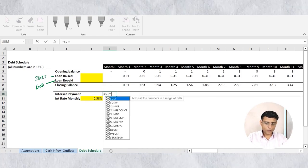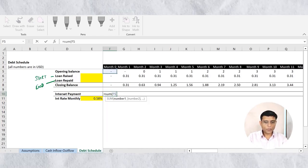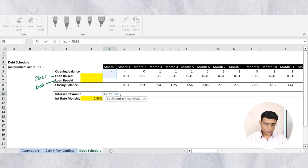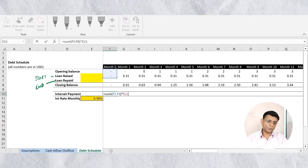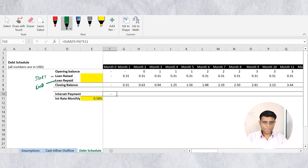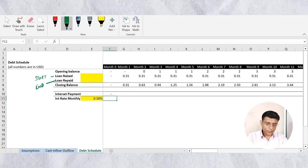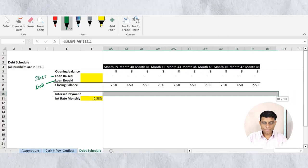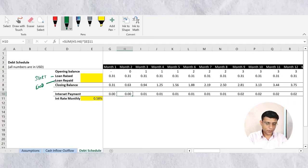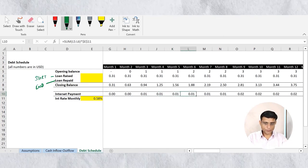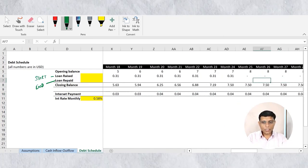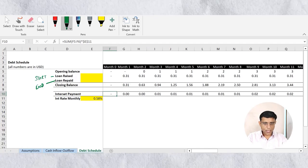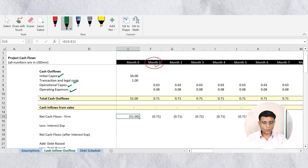So the interest expense formula is: sum of opening balance and debt raised, multiplied by the monthly rate of interest. I freeze the rate of interest cell and copy this formula for all 48 months. I now have my interest expense, though it will update once debt repayment is linked.